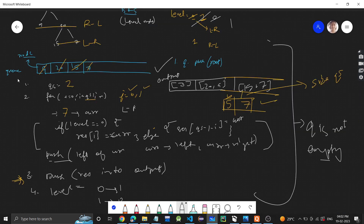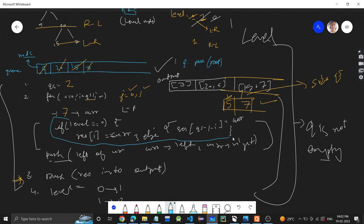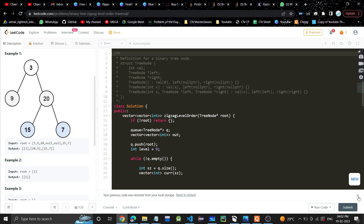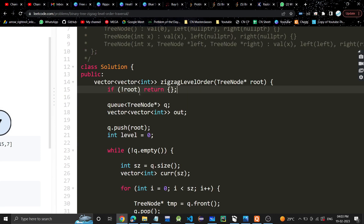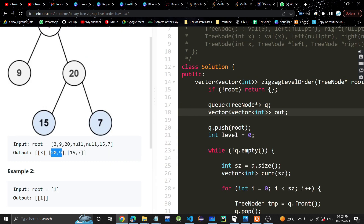The algorithm is the same as level order traversal. The only extra step is this if-else part where we handle direction: if level is zero, store res[i]; otherwise store res[qs - 1 - i]. All other steps are the same as level order traversal.